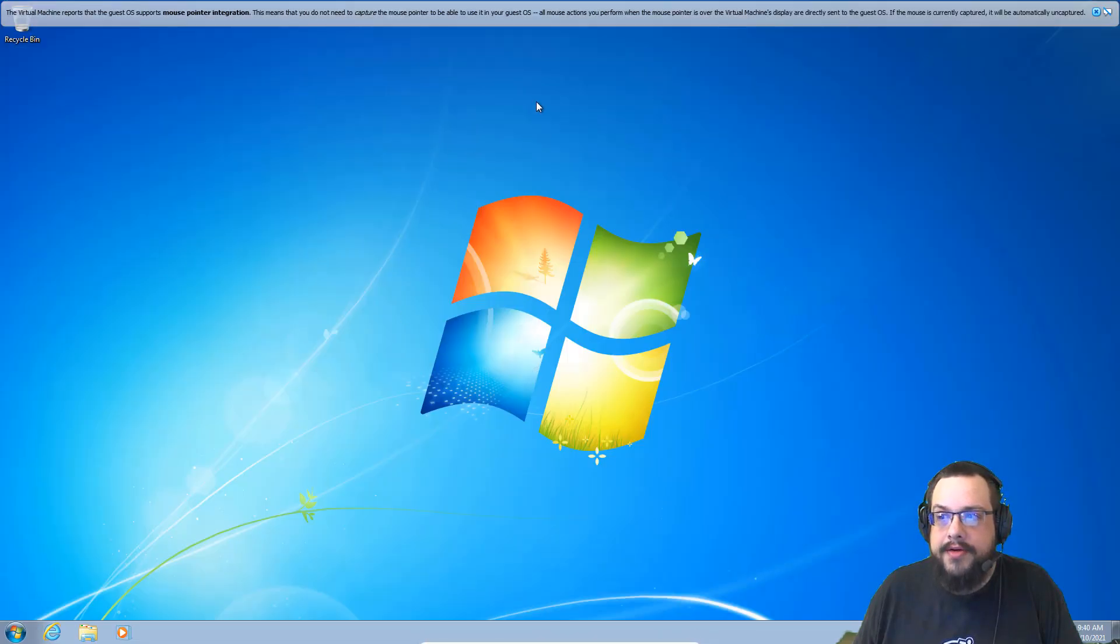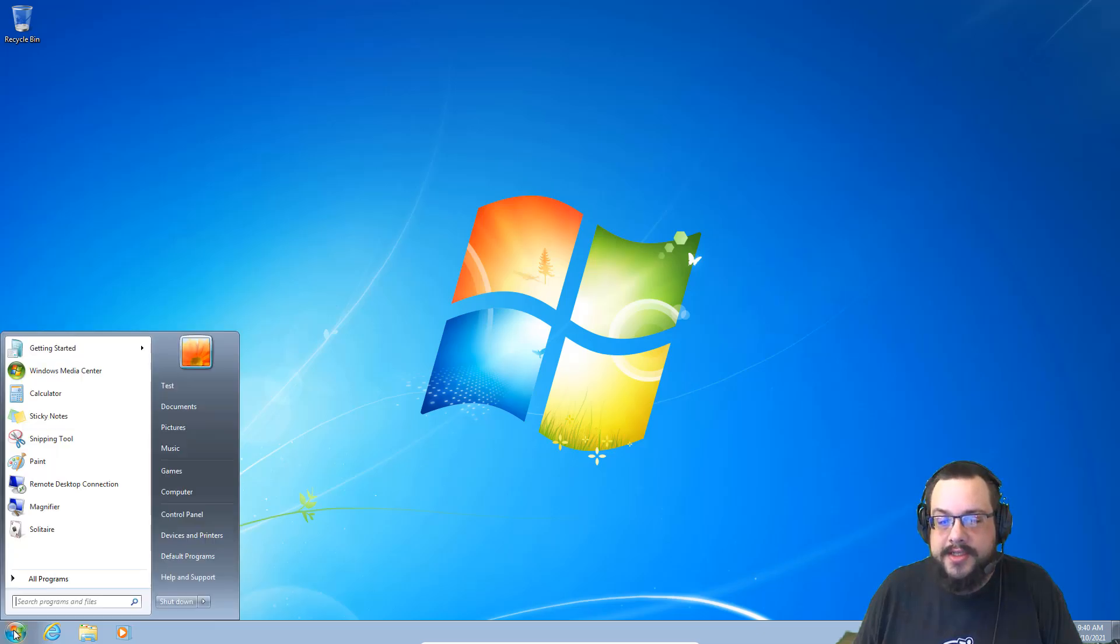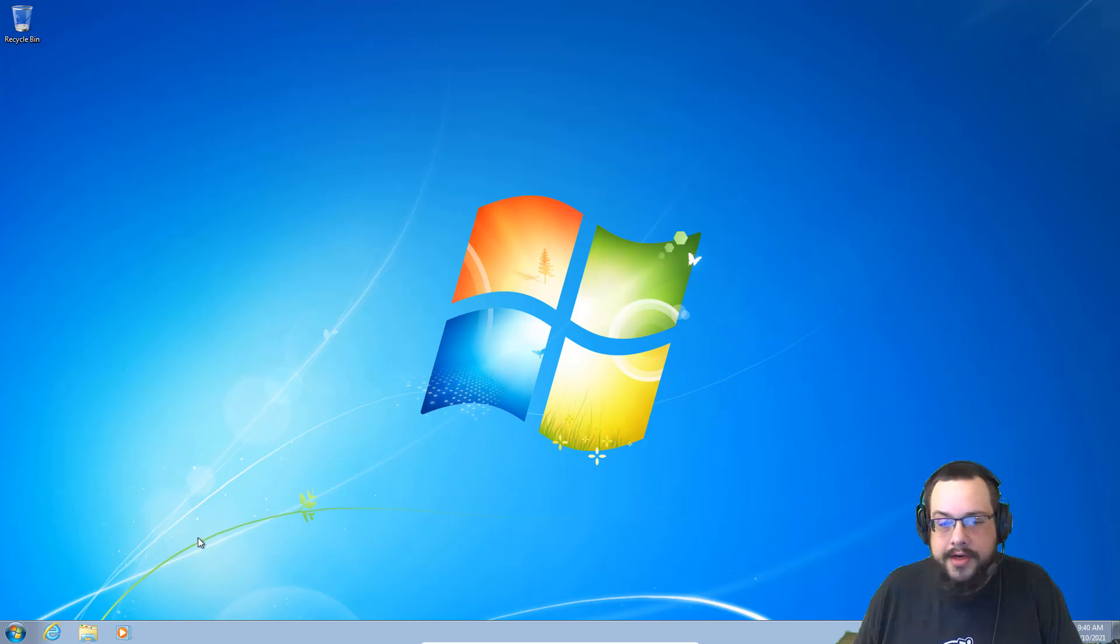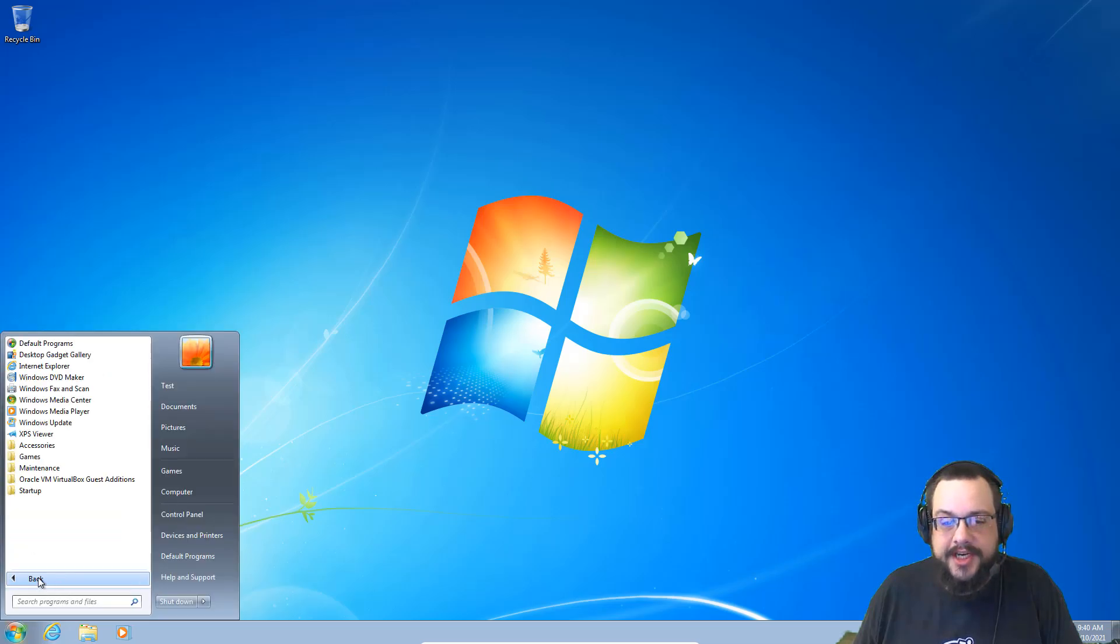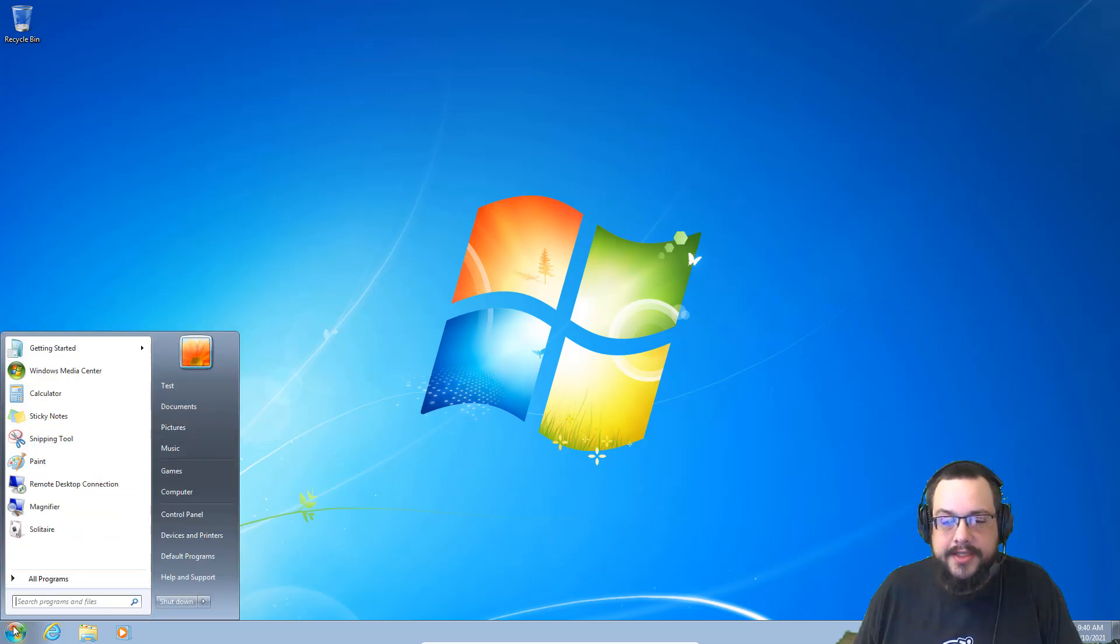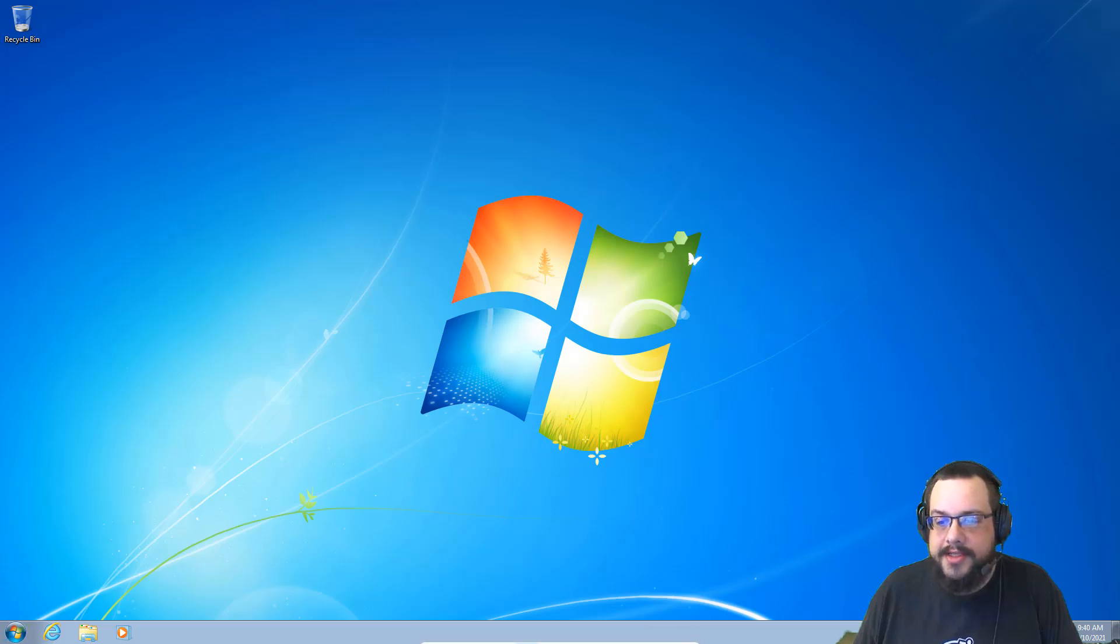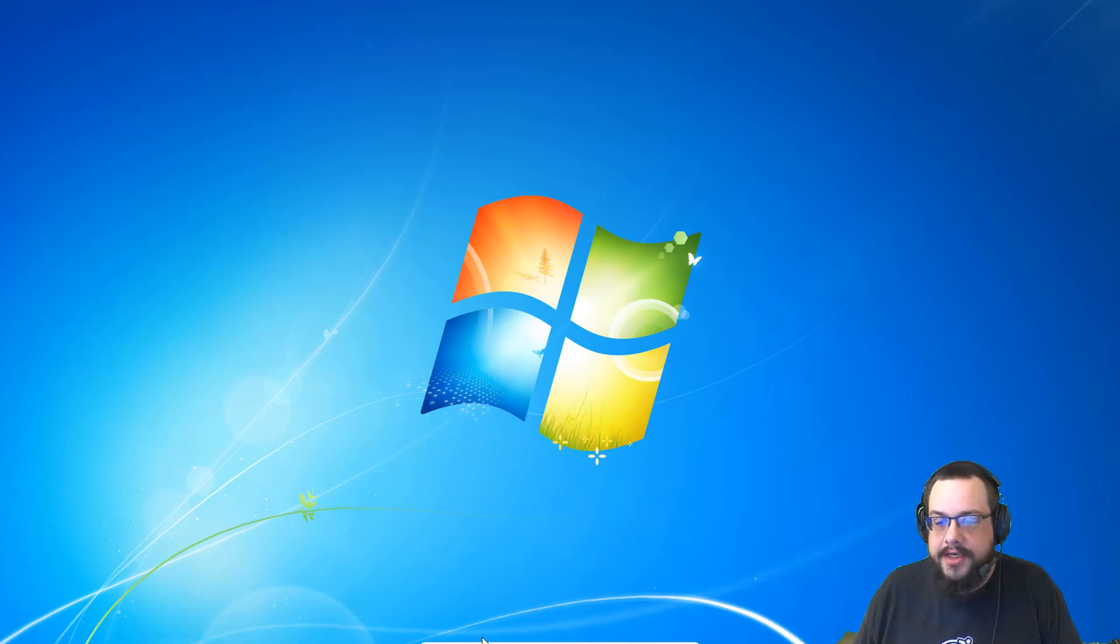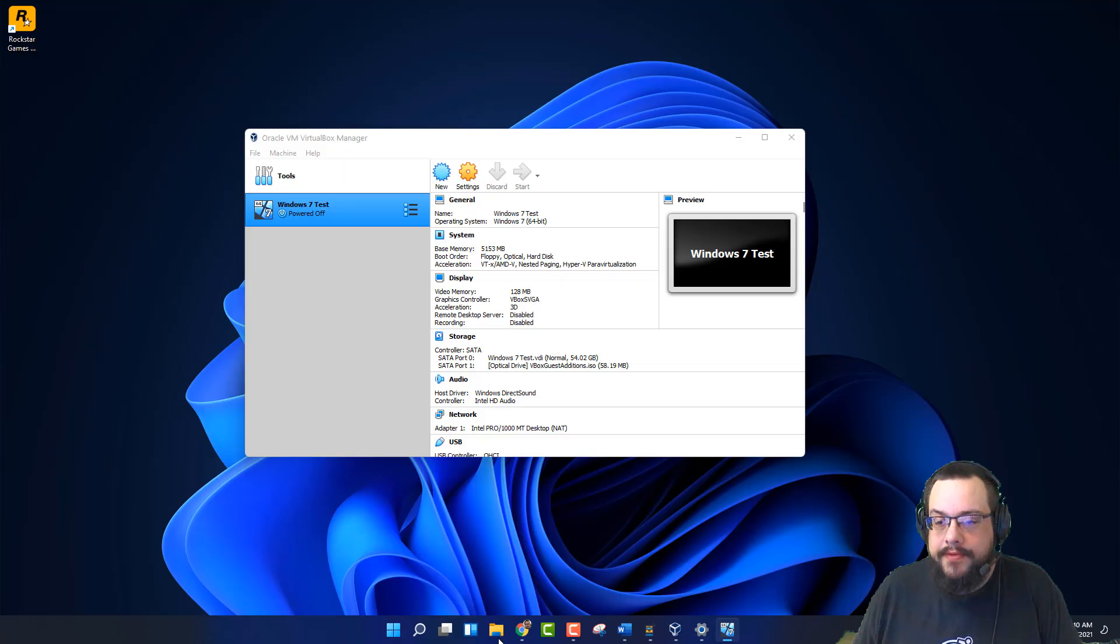And we are now in full screen. So this is just like as if we were running it on our own computer. But we are actually in a virtual machine. And everything works just as it would in a normal OS. And if you want to close it, you just drag your mouse down here to the bottom. And you can go to machine shutdown. And you can go to view and switch back.